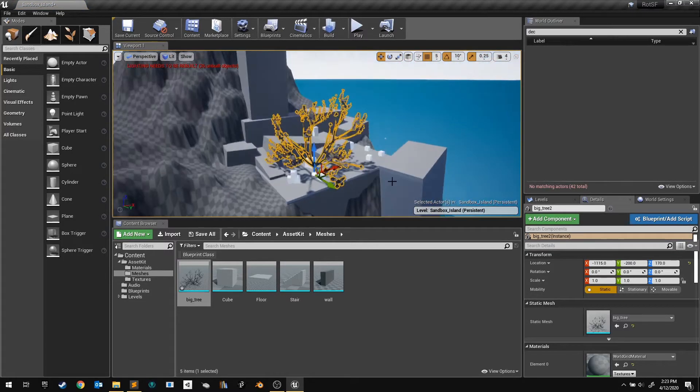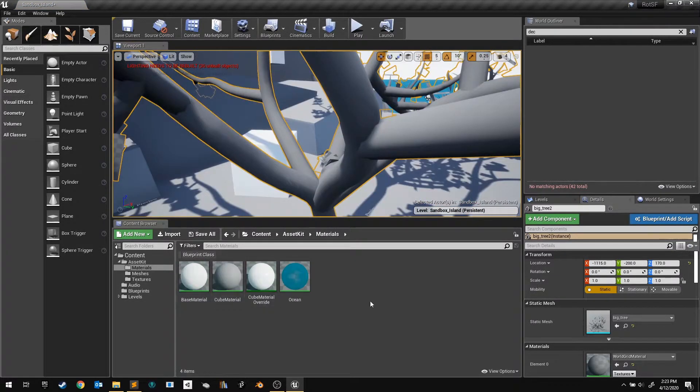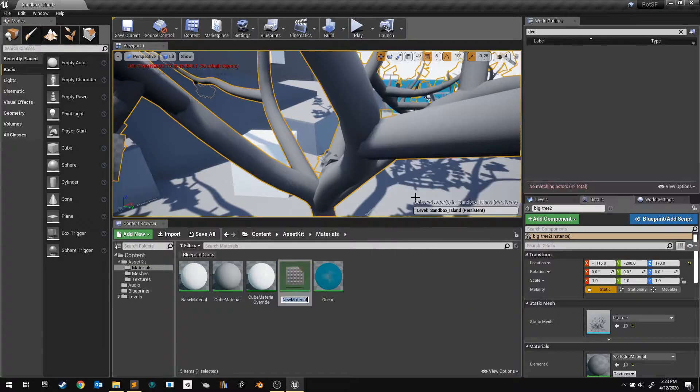I've just imported this tree, and I'm ready to start adding materials to it. Let's start by creating and opening a bark material.